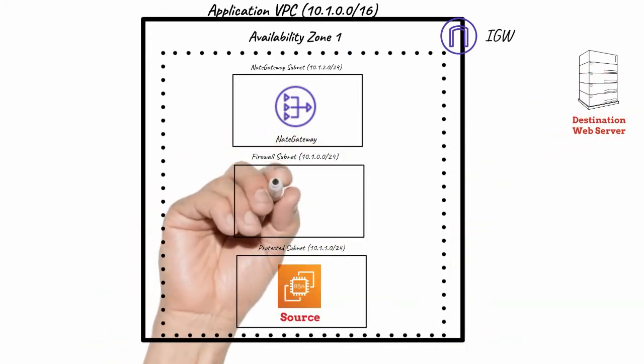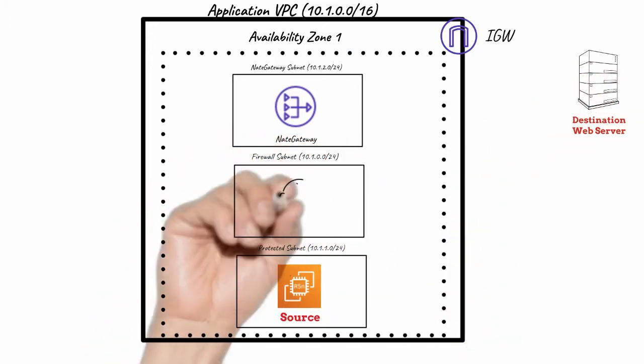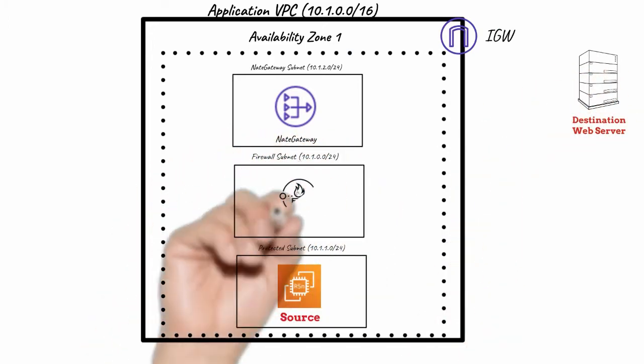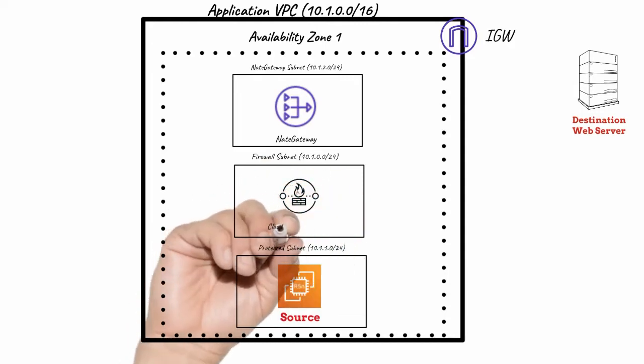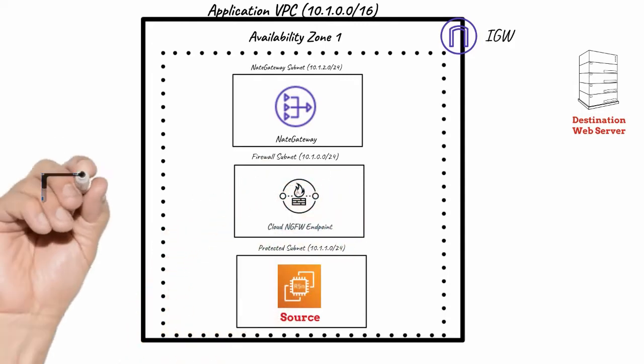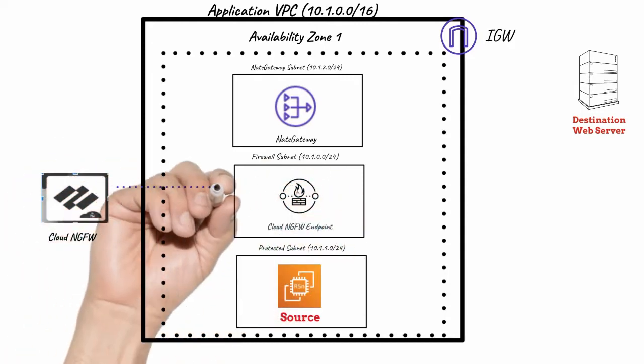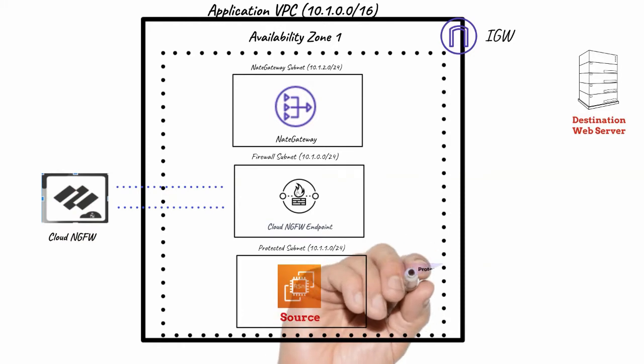To protect outbound traffic, create a firewall subnet in a VPC and deploy a Cloud Next Gen Firewall Endpoint in that subnet.